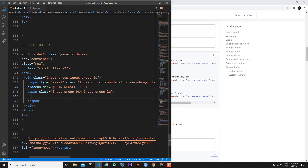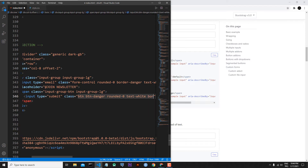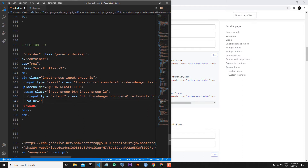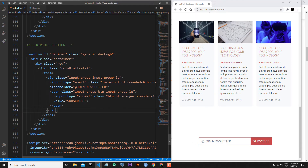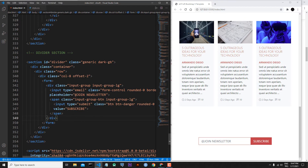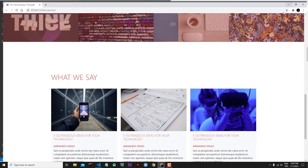Inside of this span I will put a button — type will be submit. Classes will be btn, btn-danger, rounded-0, text-white, and border-danger. The value will be 'Subscribe'. I close the button. The button is working but the dark-bg background — save the file — makes our screen bigger, and now we finished our divider section.